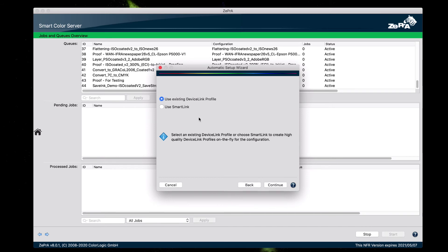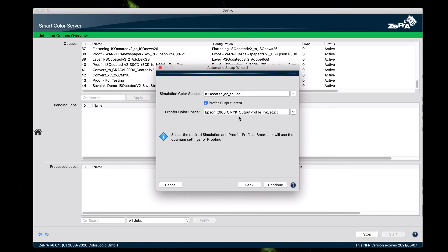Now you can either select a pre-calculated device link profile that was created in CoPrA, or use ZePrA's SmartLink functionality to get the appropriate settings for proofing selected. For proofing, it usually requires the absolute colorimetric rendering intent to be used. All you need to do is select a source profile, which in this example is going to be ISO coated version 2 ECI. And for the proofer color space, it's going to be the Epson printer.